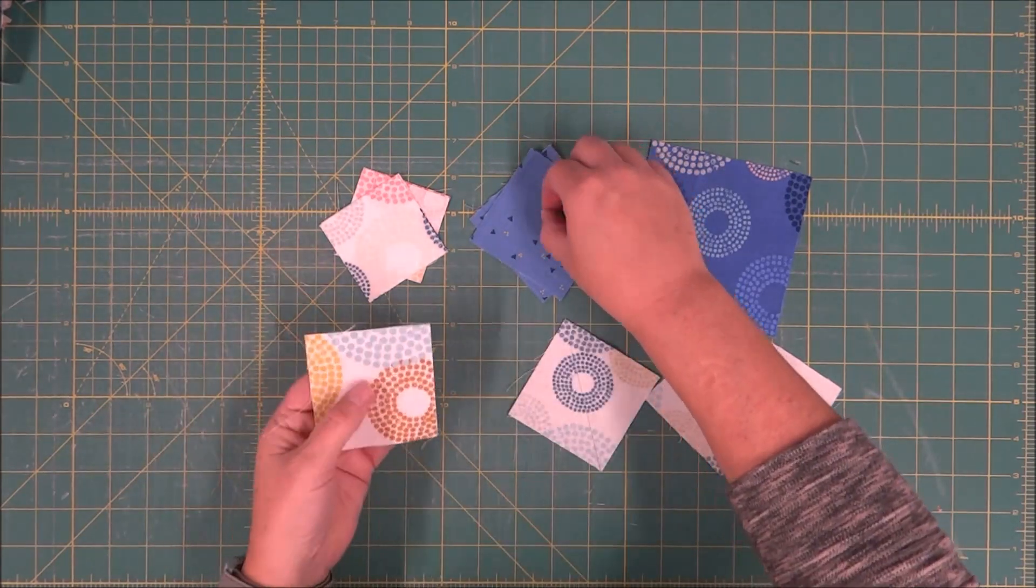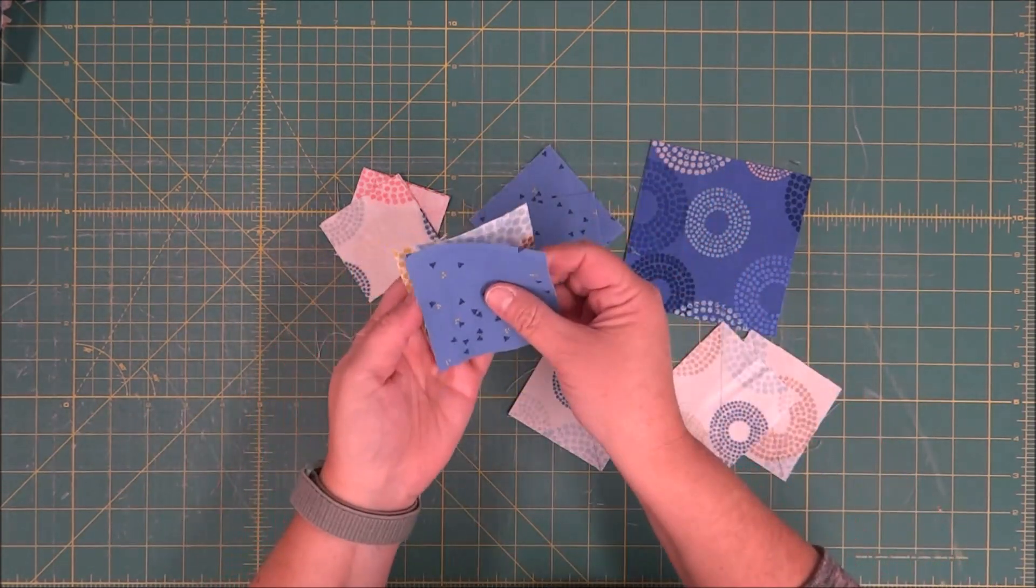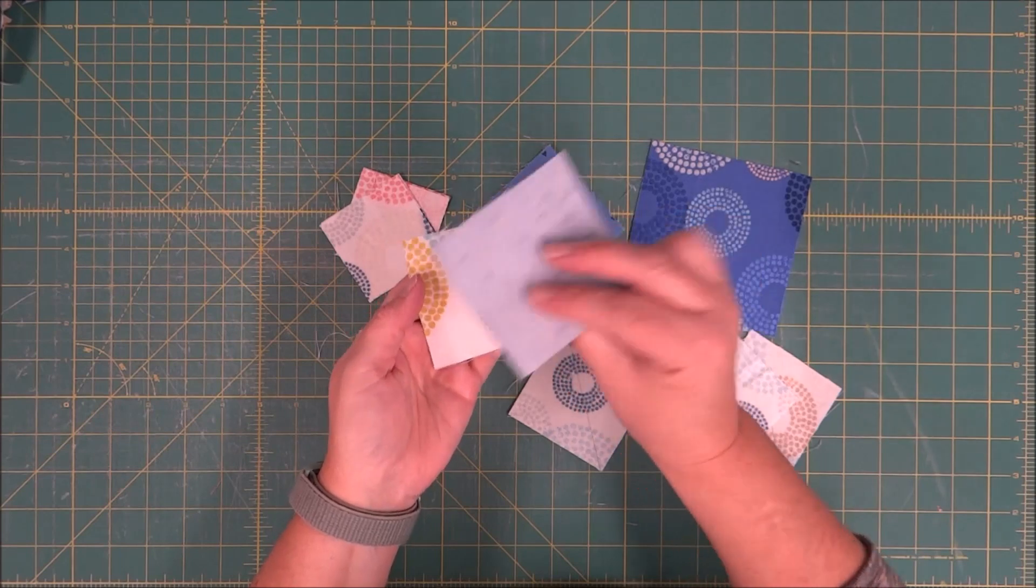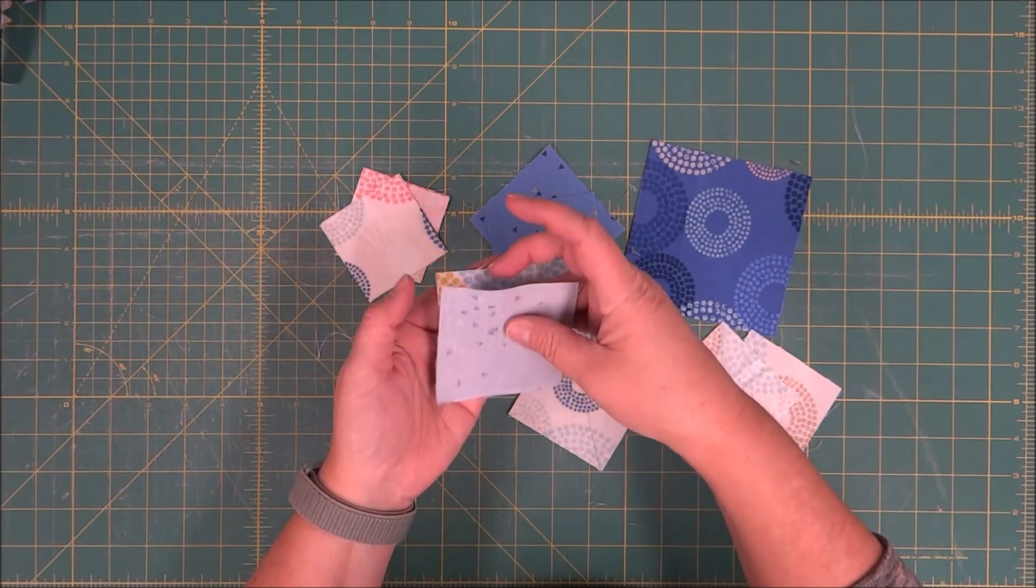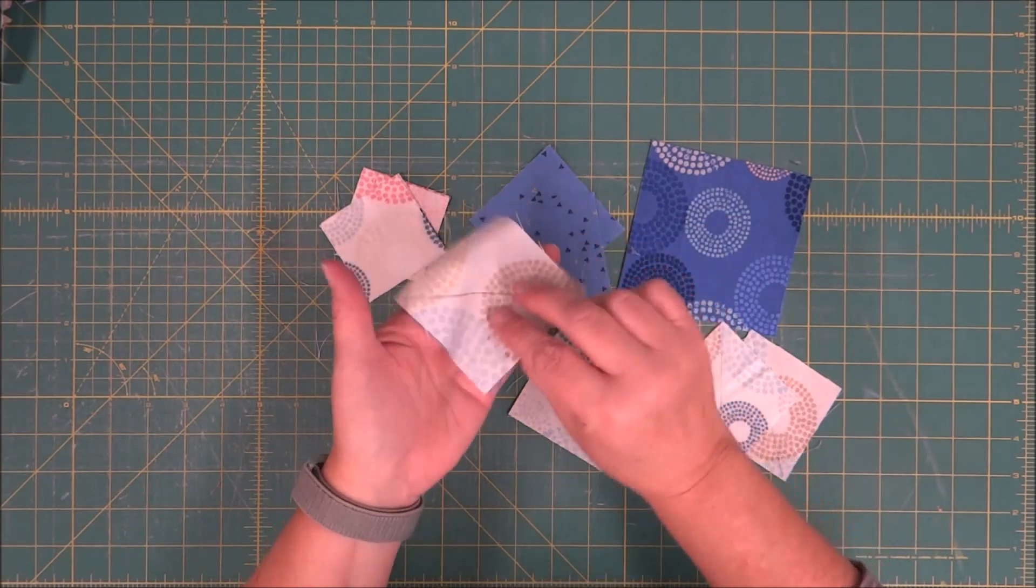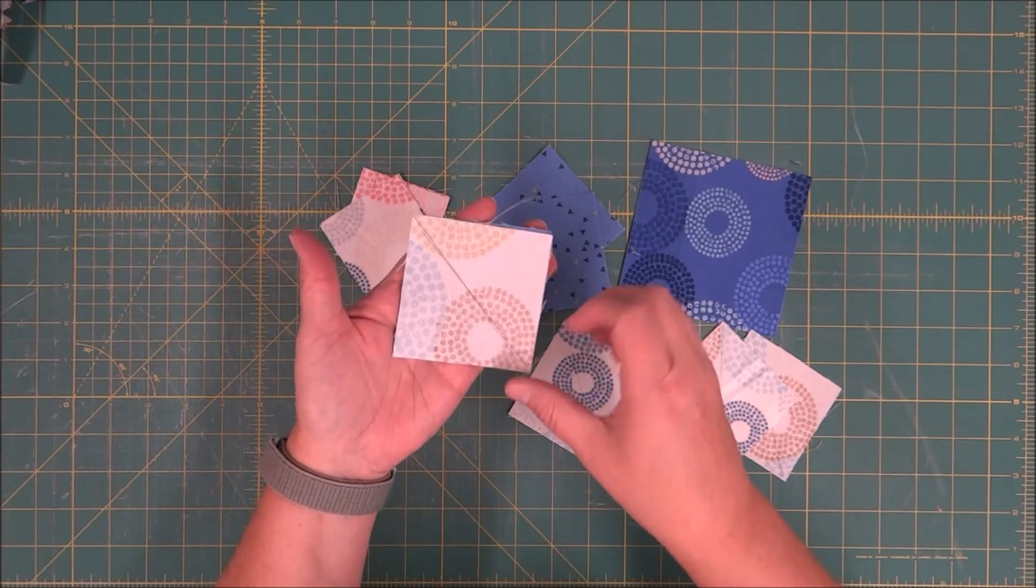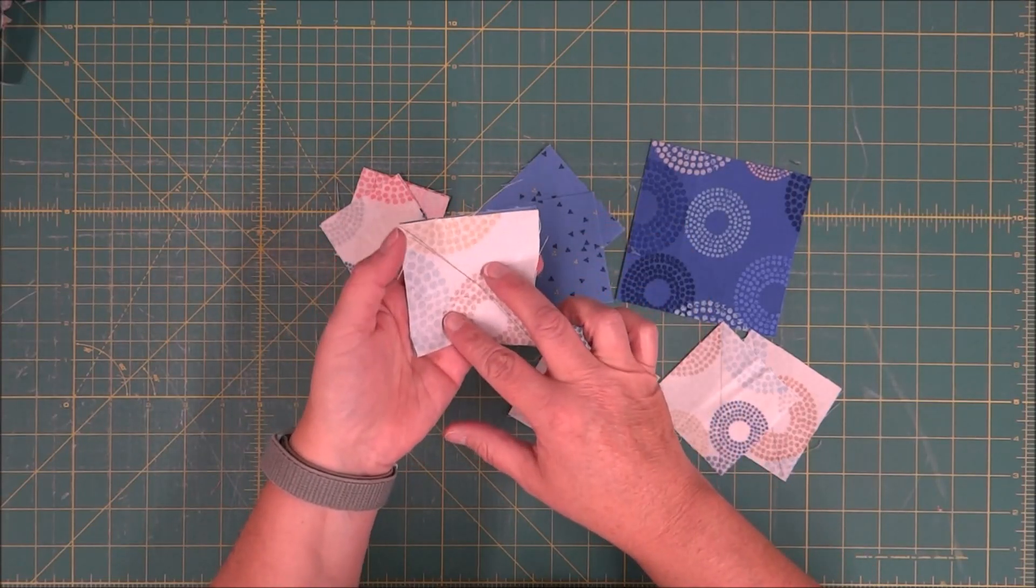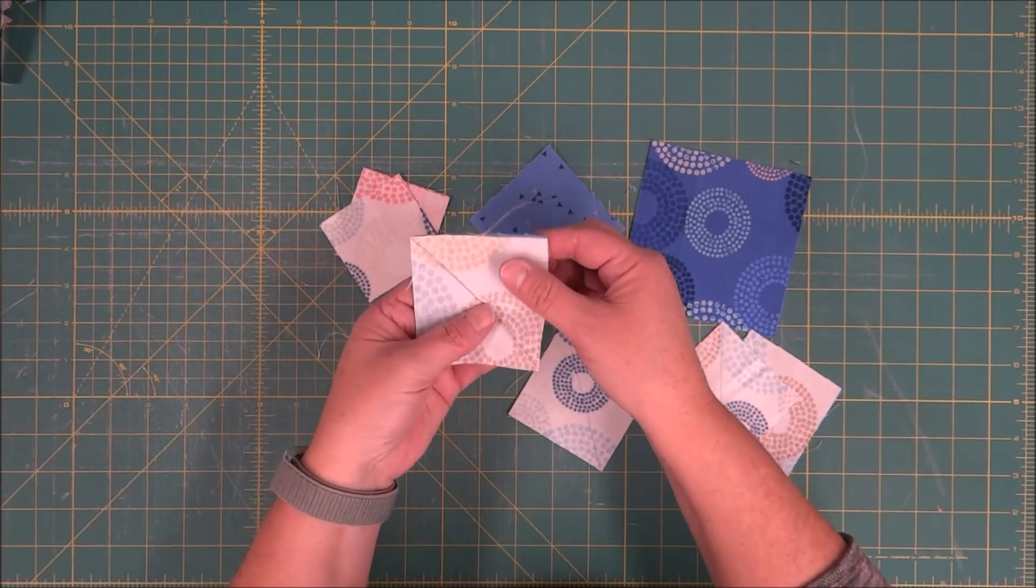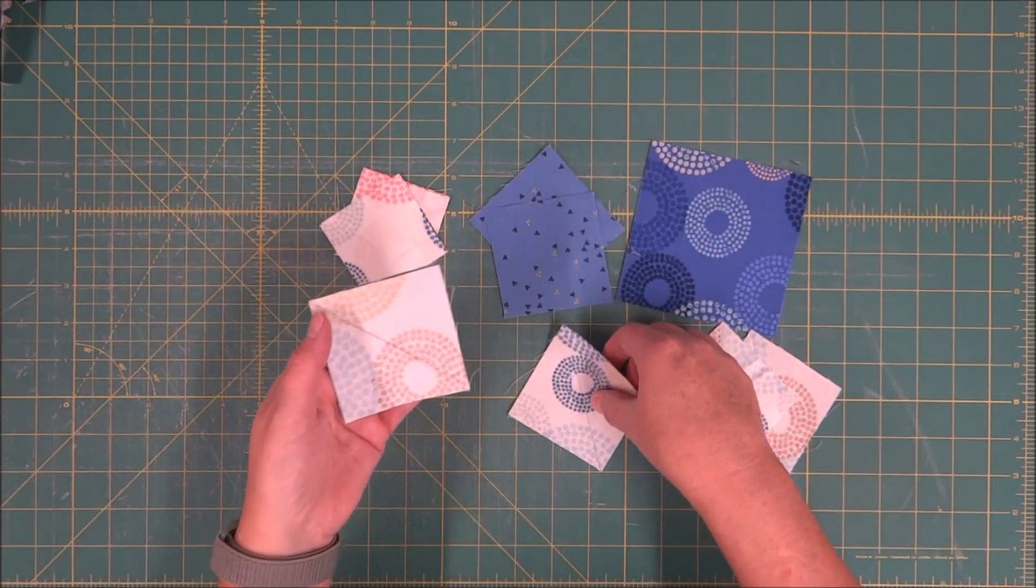Then, after you have your lines drawn, you place right sides together and sew on both sides of that drawn line so you have two half square triangles for each piece that you're going to sew.